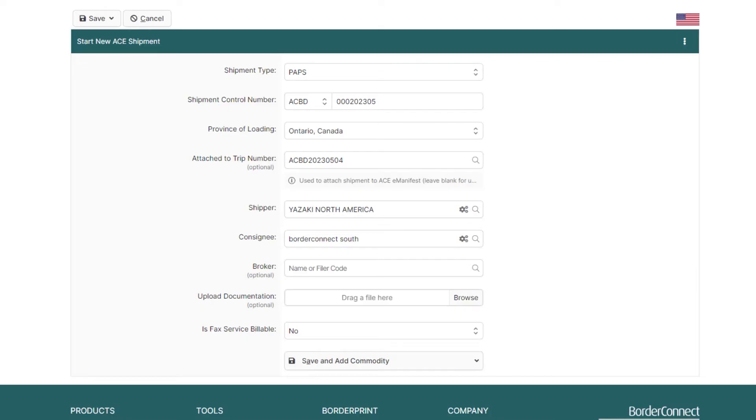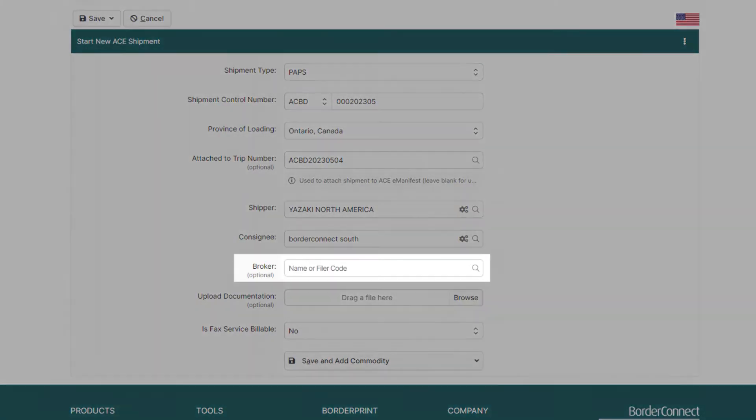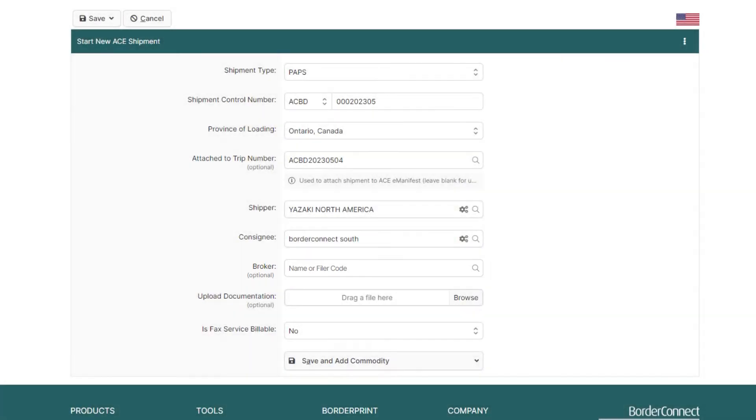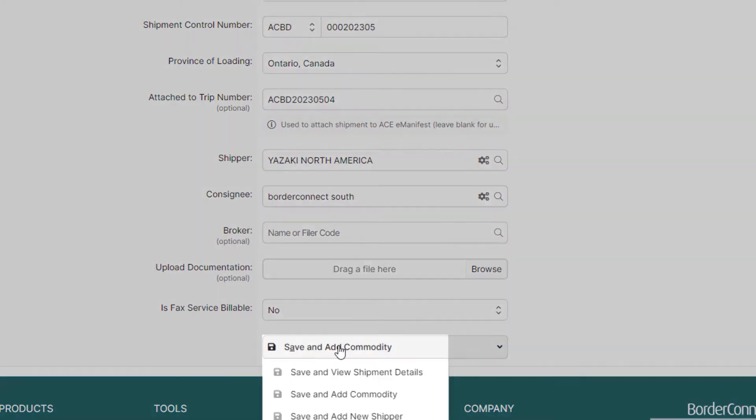Optionally, you can add a customs broker or third parties related to this shipment, but I'm only covering required information in this tutorial. We're now ready to move on to the commodities on the shipment. So, click Save and add commodity.